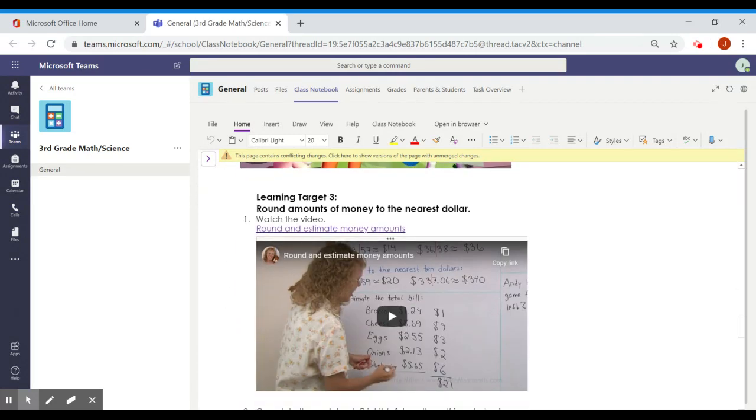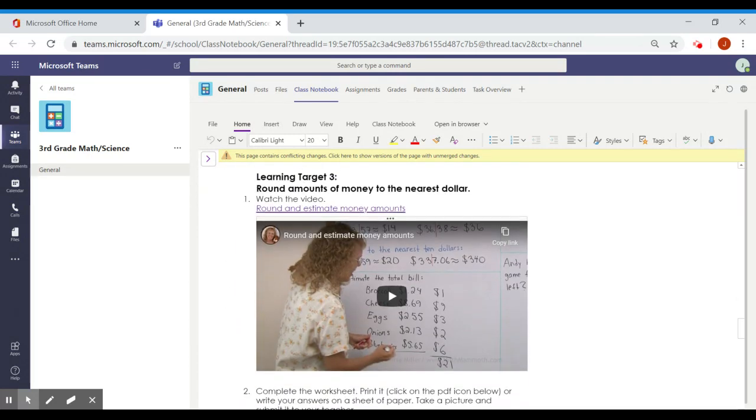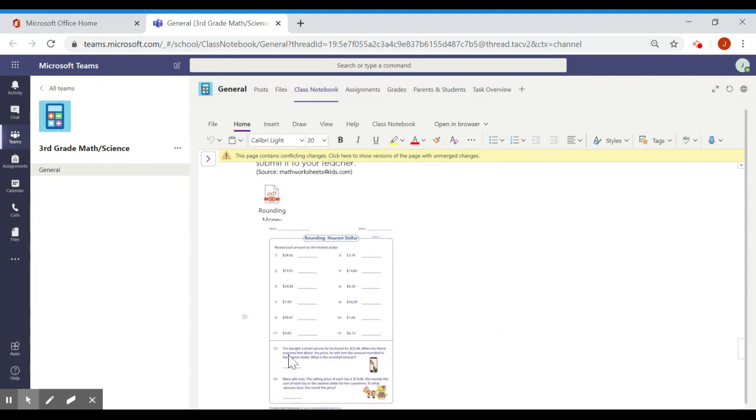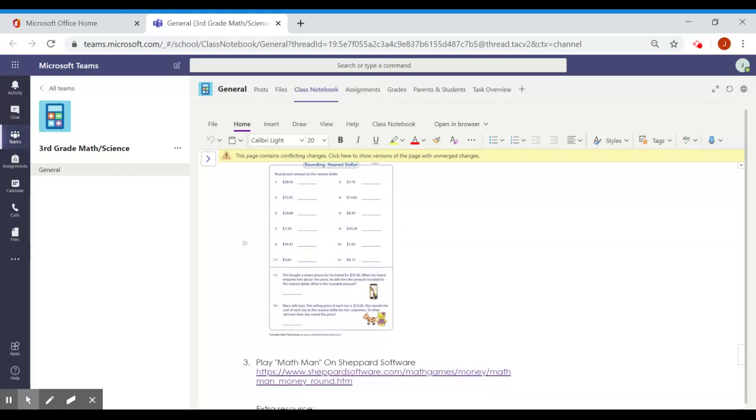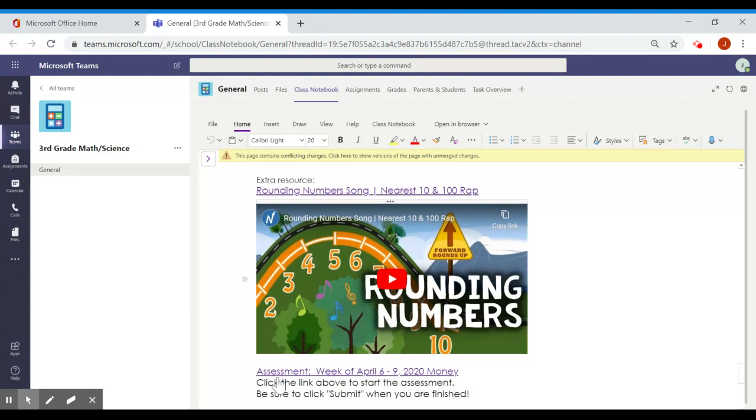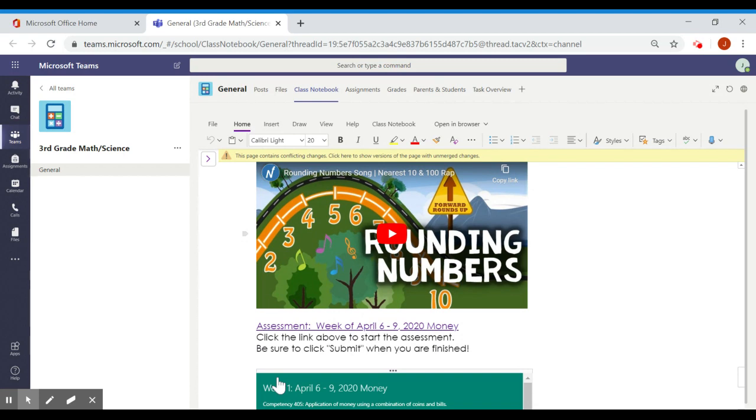And then finally, learning target number three for the week, rounding amounts of money to the nearest dollar. We have mammoth math video again, this time for rounding dollar amounts. Complete the worksheet for rounding nearest to the nearest dollar. And a game on rounding to the nearest dollar. Here is an extra number rock song that has to do with rounding numbers.